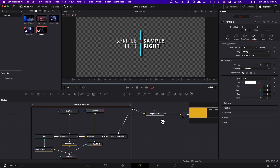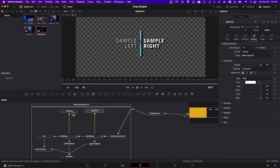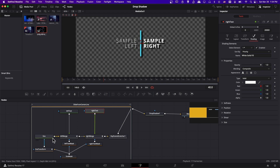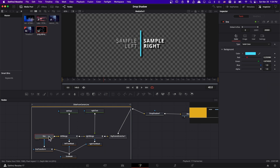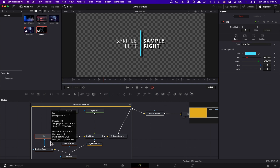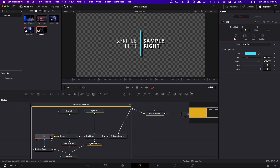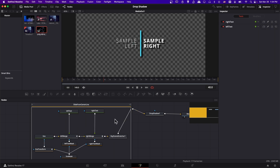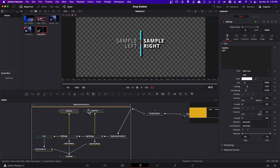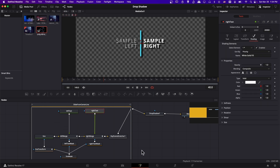Another option would be to reorganize the node graph so the drop shadow comes in after you combine the left and right text but before the line node is added. However, with this particular node graph that would be pretty tricky because the line is one of the first things coming into the merges — so you'd need to reorganize everything. For this particular example, it's better to just add drop shadow as shading on the left and right text nodes.